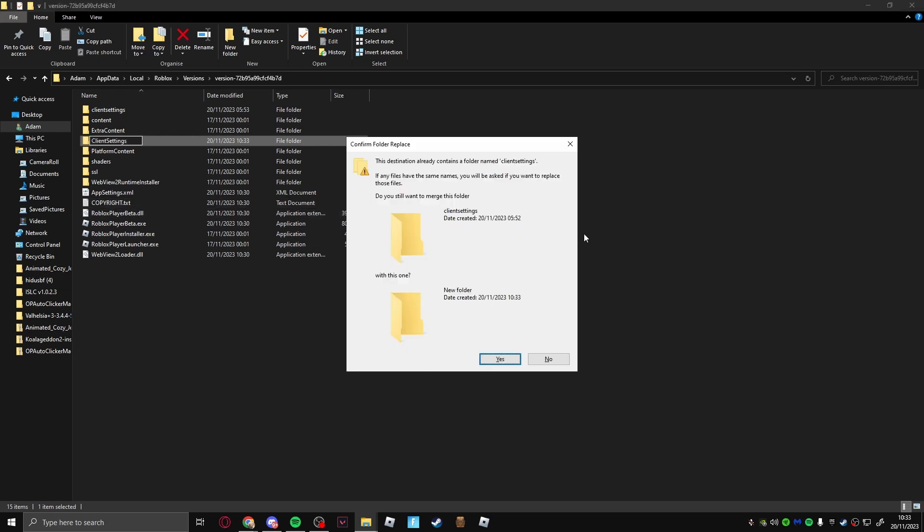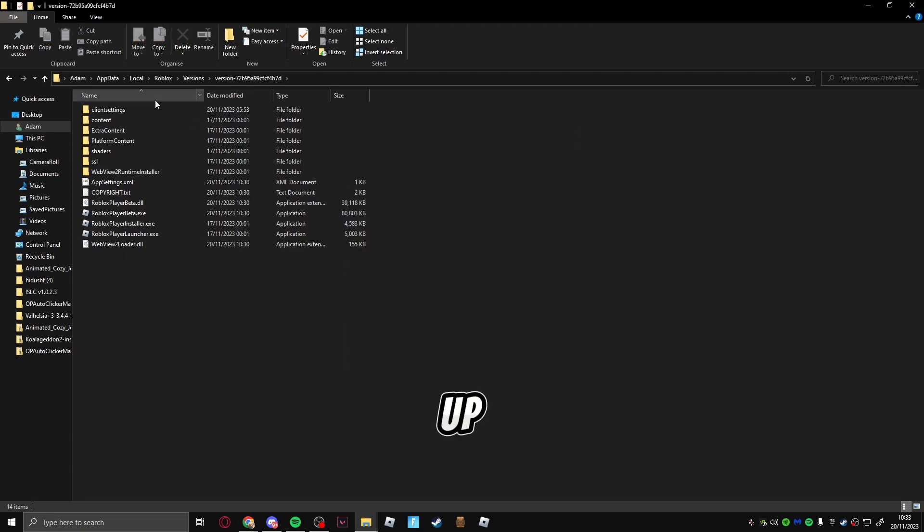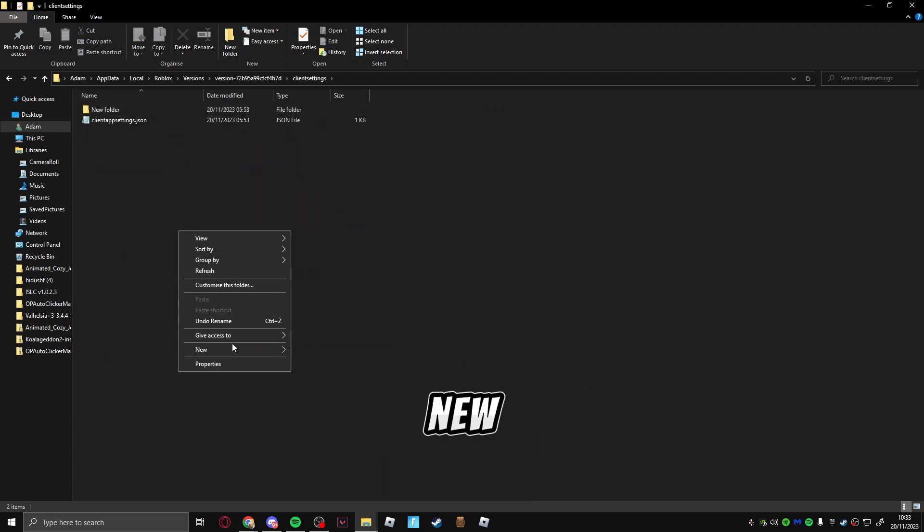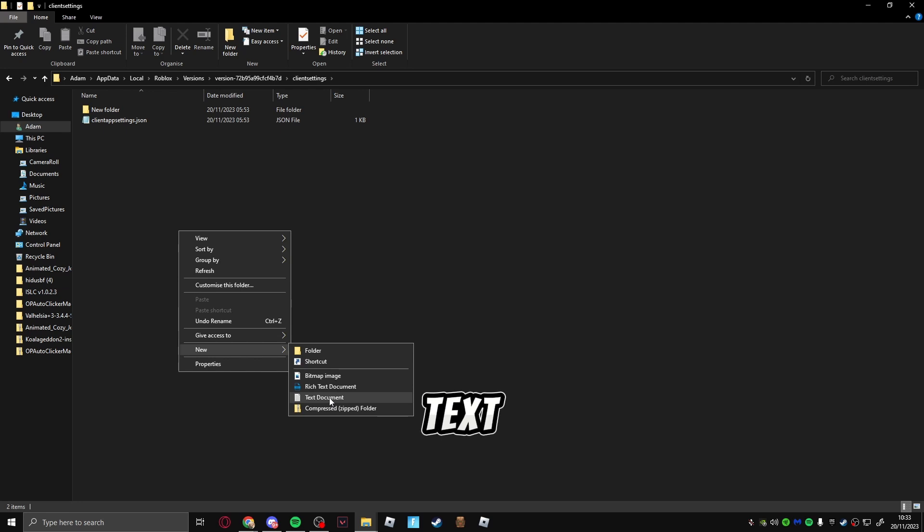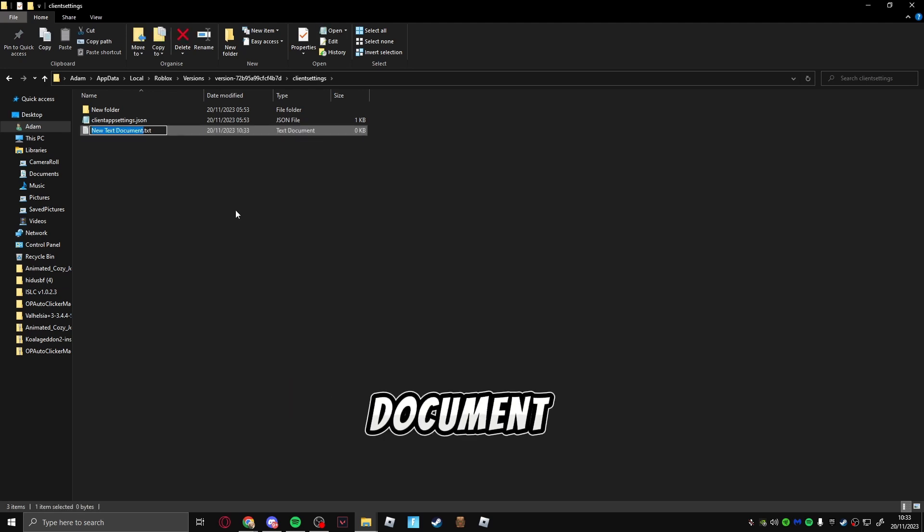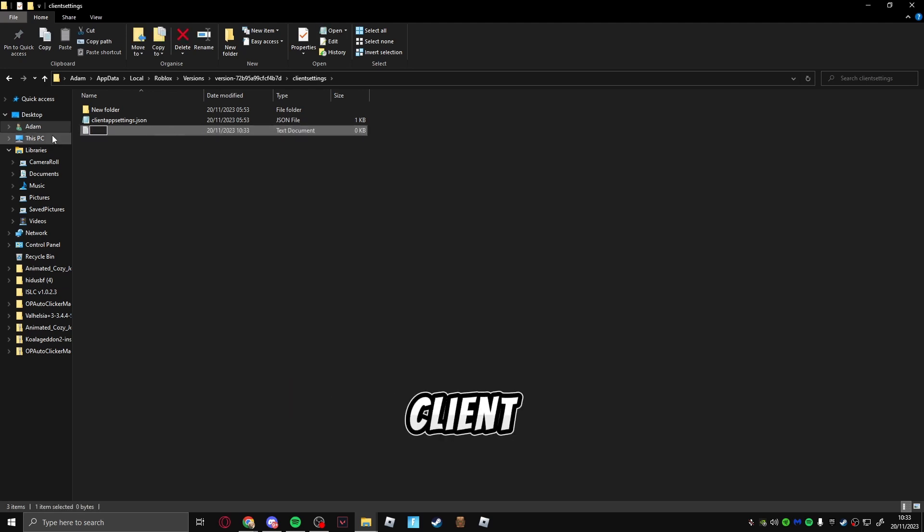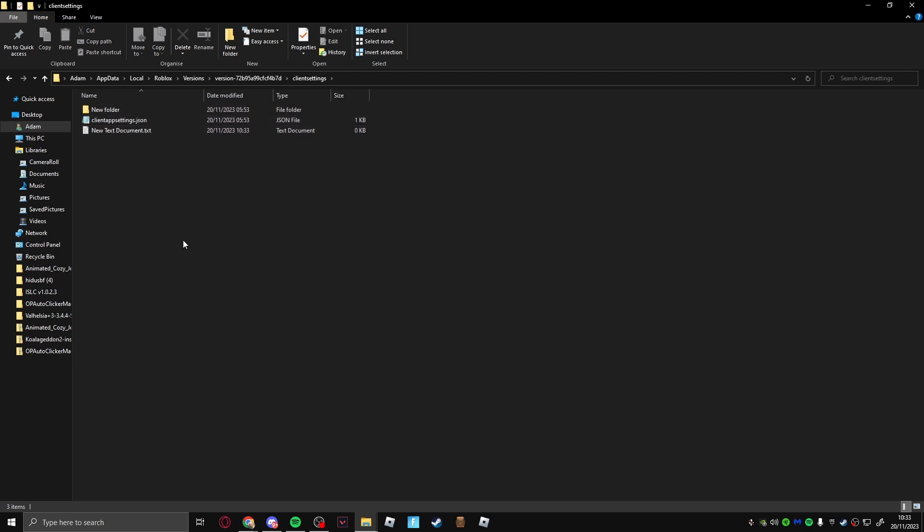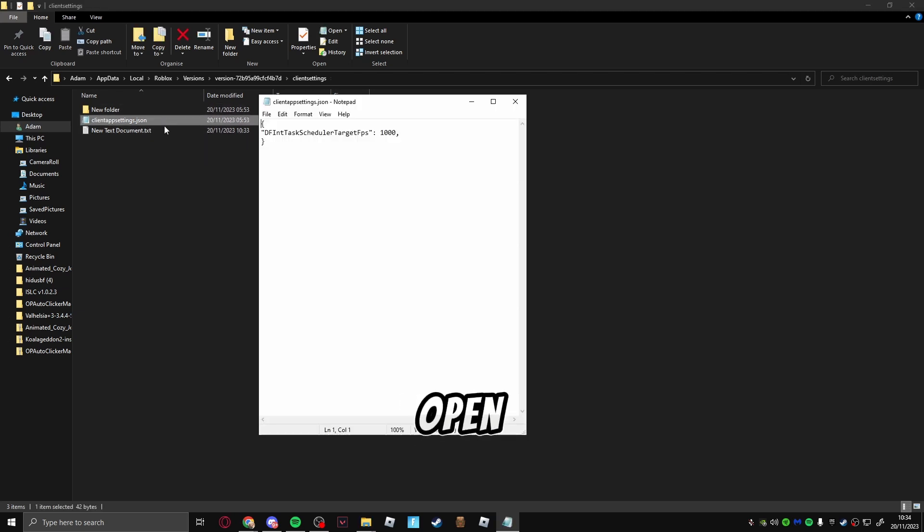You're going to add a new text document and you're going to call it ClientAppSettings.json, as I've done here. As you can see, once you've done that, you're going to open it.